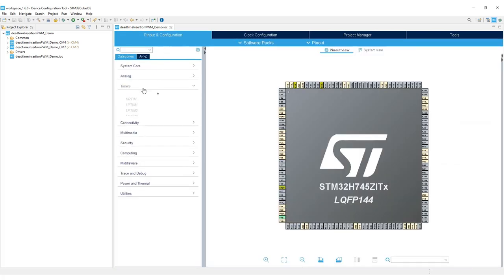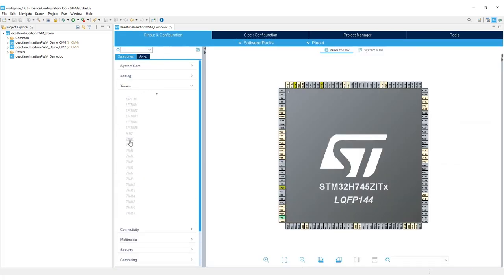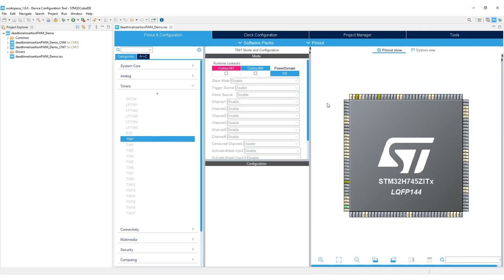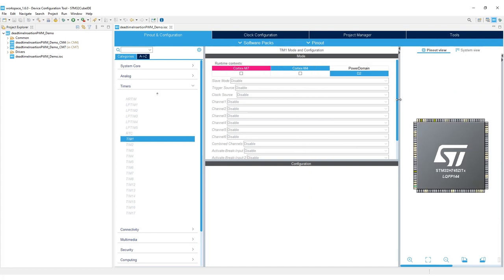Go to timers. Select one of the advanced timers. We'll go with timer 1 because it can output complementary PWM signal. For runtime context, set it to Cortex-M7. We're going to load our project on the Cortex-M7 core.